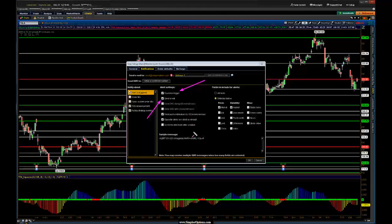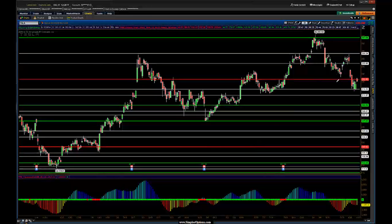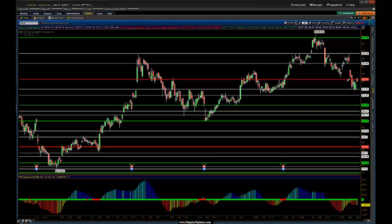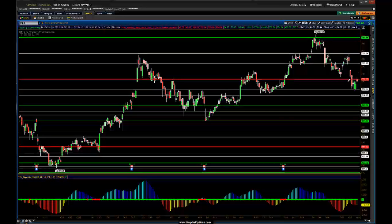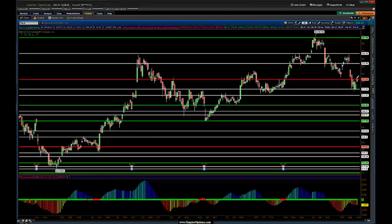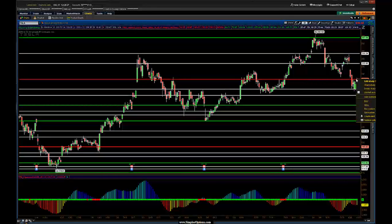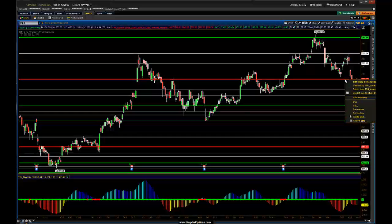Once you have that all set up, go ahead and click OK, and then we'll actually set up an alert. I'm going to place it pretty close to the price action so it'll trigger. Obviously what you might be using these for is hitting targets or something like that, so you wouldn't normally put it so close to the price action. I'll right-click and go down to 'create alert.'